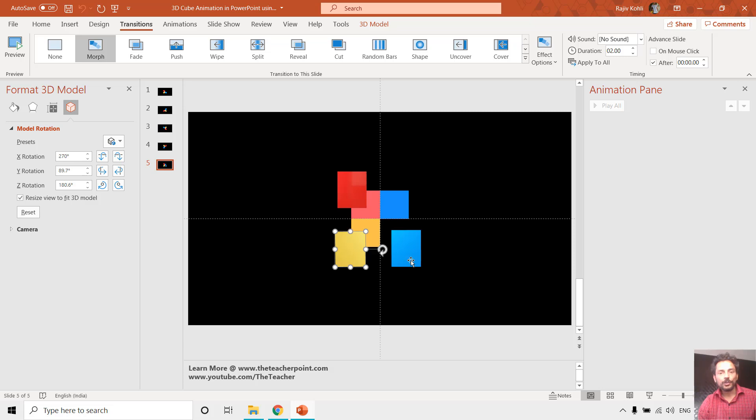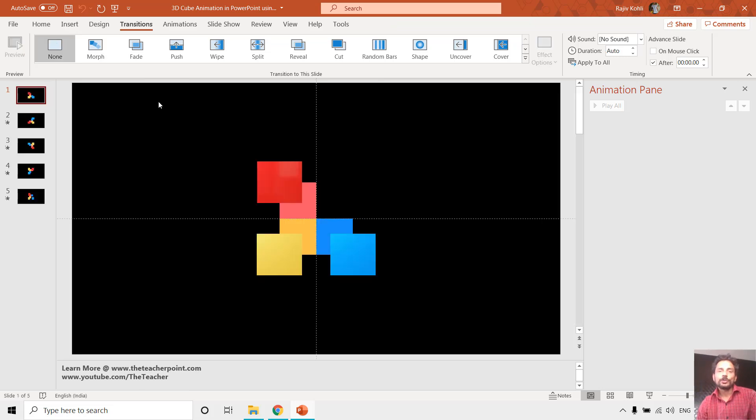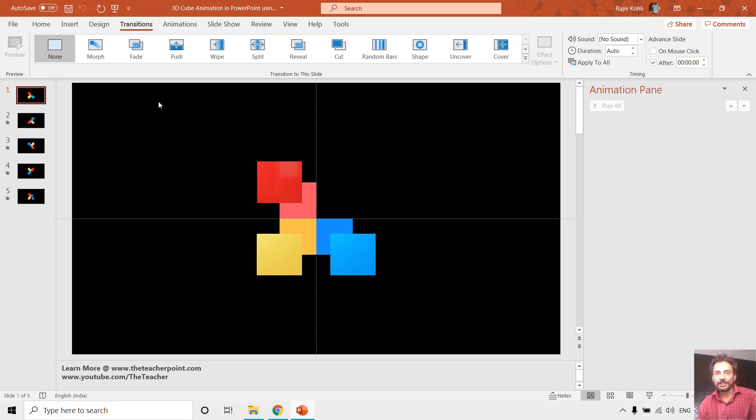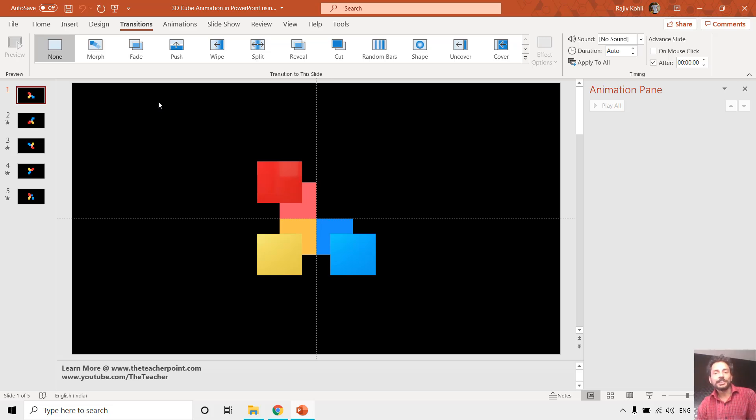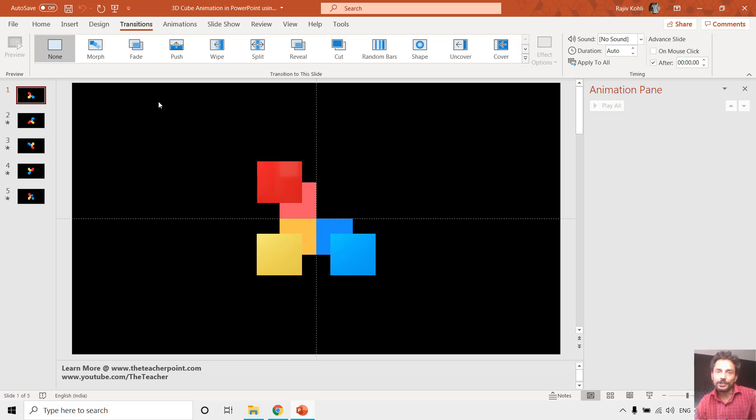So it was easy to create the same animation using the morph transition instead of PowerPoint animation effects. I hope you will like this tutorial, and I would like to thank Sanket Mehta for advising us about this. Let me know by liking, sharing, and commenting on this video, and do subscribe to our channel for more upcoming tutorial videos. Thanks for watching and have a wonderful day.